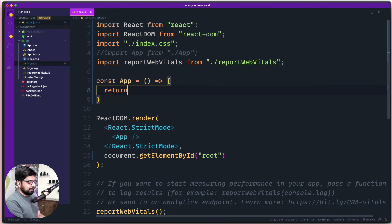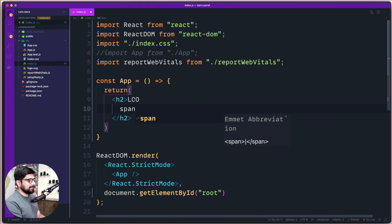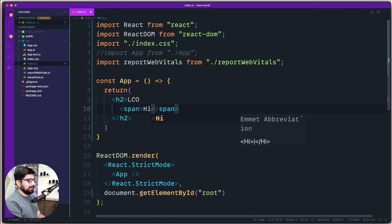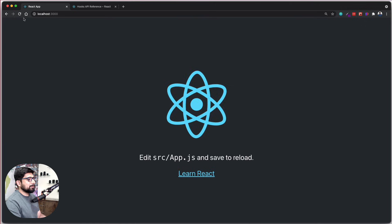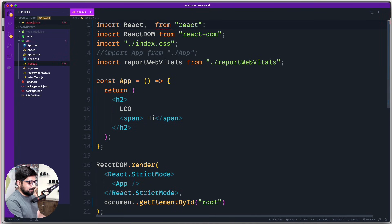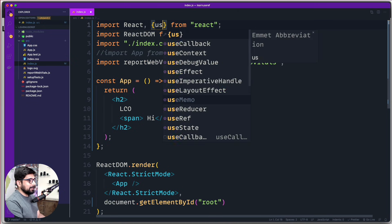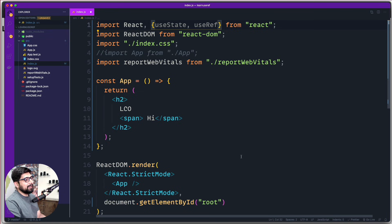In the return let's put a simple h2 that says 'lco' and also add a span that says 'hi'. Let's save this and see how it looks — we see 'lco hi', so this is working fine. Since we're going to be talking about useRef and useState, let's import them both up here: first useState, then useRef.